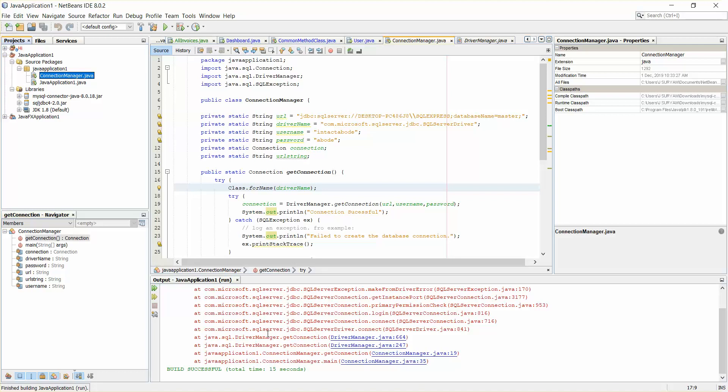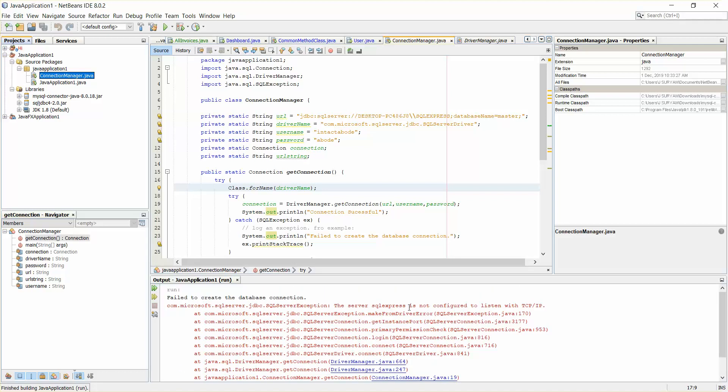So again I have an exception but this time I have some different exception here. It says the server SQL Express is not configured to listen with TCP/IP. So it is also done in the same place.